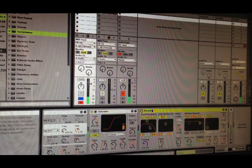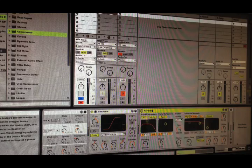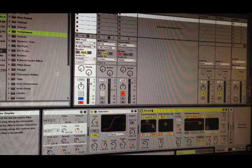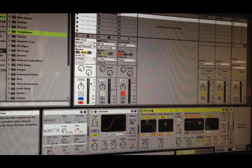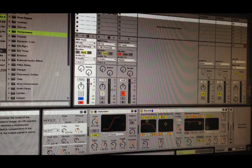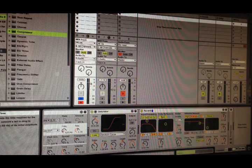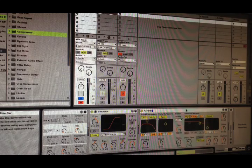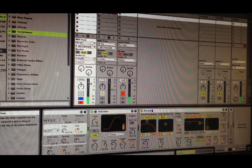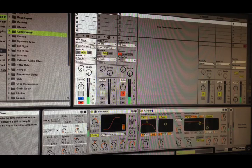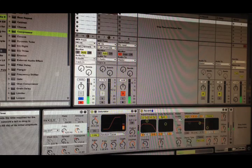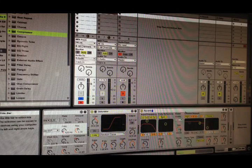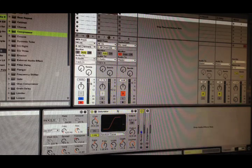Reverb. I've given it just a very slight high cut. And then 770 milliseconds decay. So it's quite long.